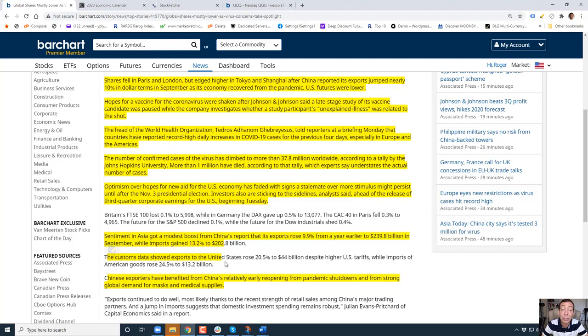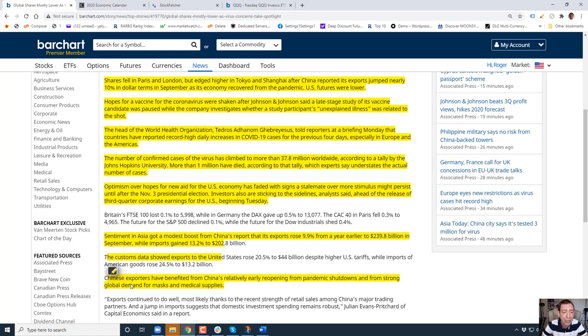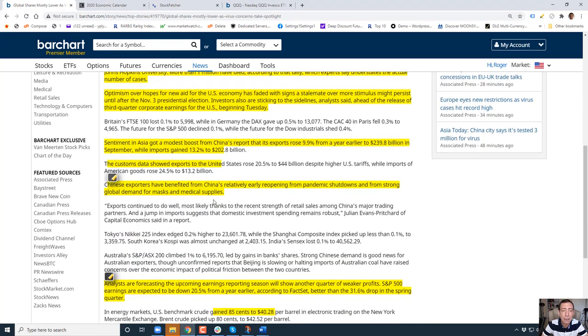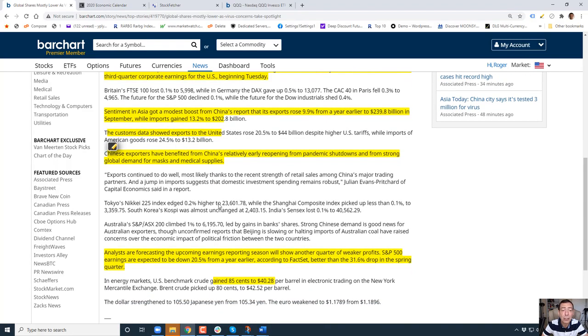Customs data showed exports to the United States rose 20 percent to 44 billion despite high U.S. tariffs. Nobody cares about that right now while imports rose 24 percent. This is positive. Chinese exports have benefited from China's relatively early reopening from pandemic shutdowns and from strong global demand for masks and medical supplies.